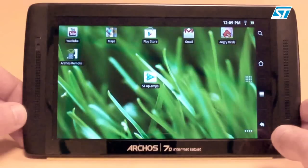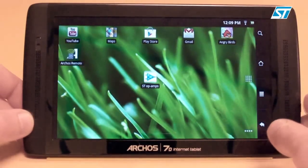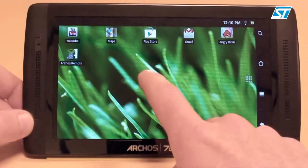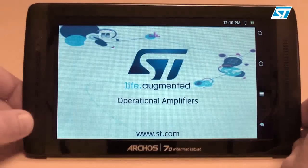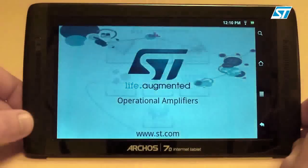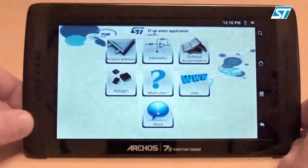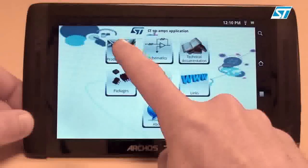Welcome to the ST OpAmps Android application. This application works on any Android-based smartphone or tablet. The access time to information is fast.